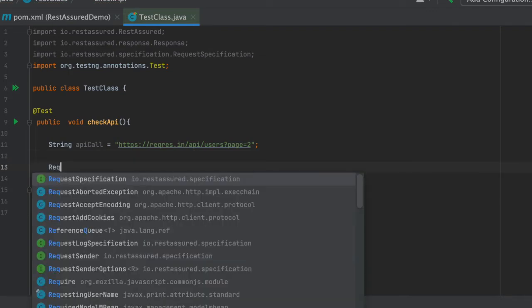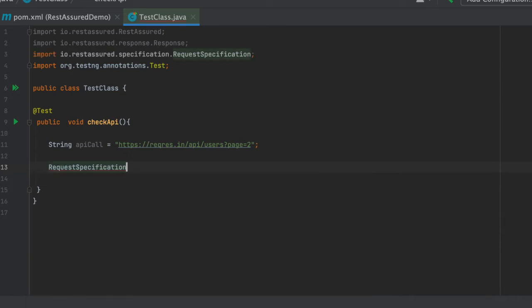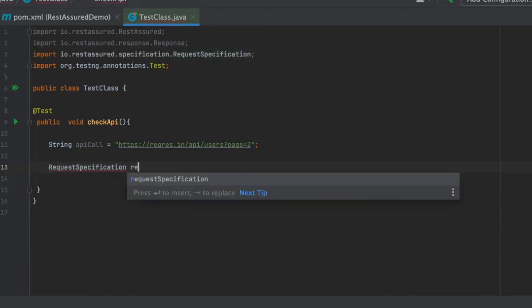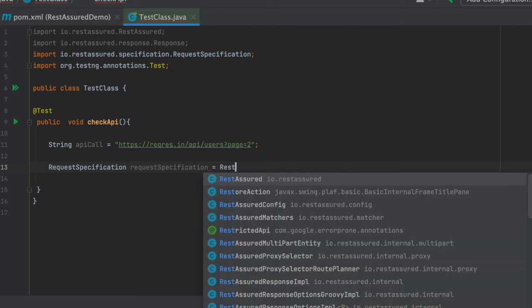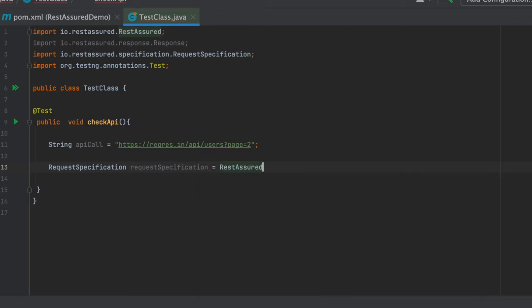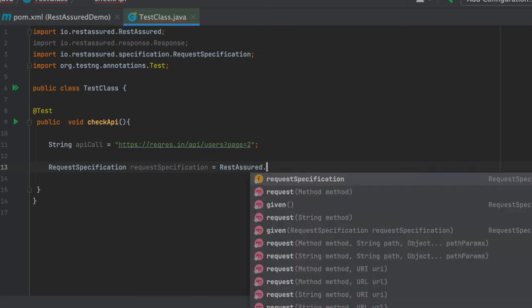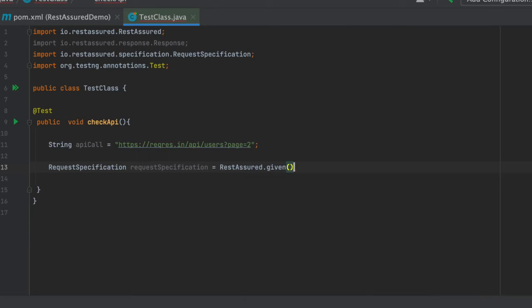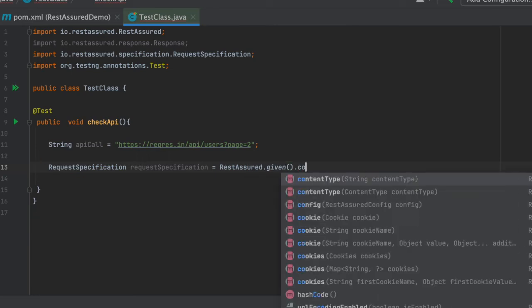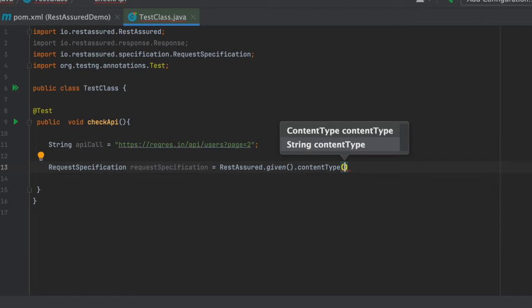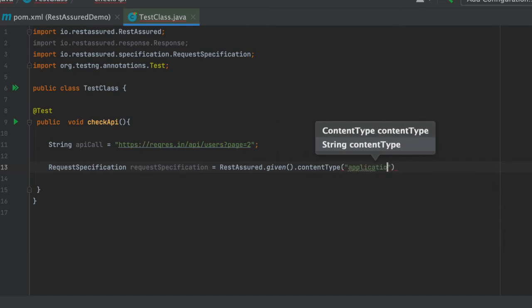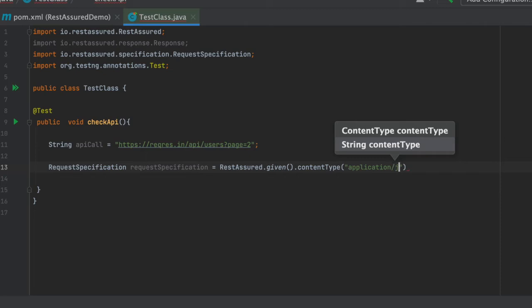Now we will have to call request specification. Once we write req we will have a request specification. We will create an object of that request specification and we will be calling RestAssured here dot which is given. So we will call given, then we will use dot content type. The content type was JSON so we will be writing application/json.